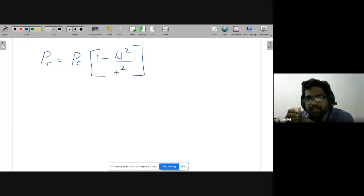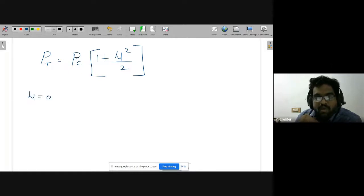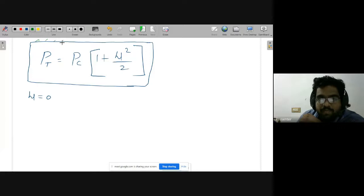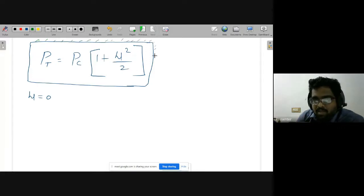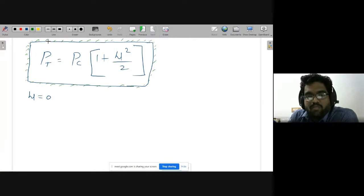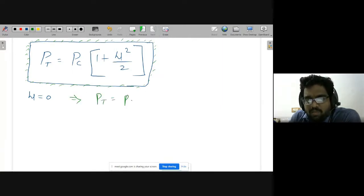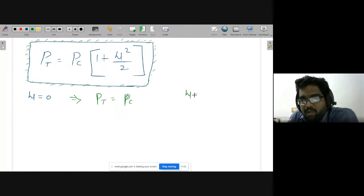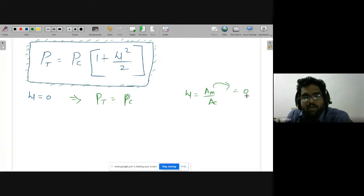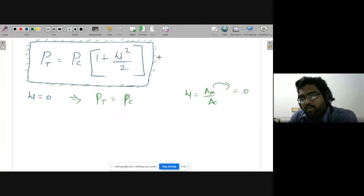We can make important observations from this formula. If μ = 0, then Pt = Pc. This makes sense because μ = Am/Ac = 0 means Am = 0, meaning there is no message signal. With no message signal, only the carrier travels from transmitter to receiver, so total power equals carrier power alone.